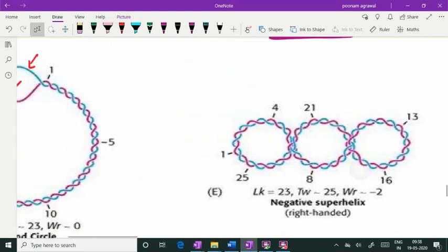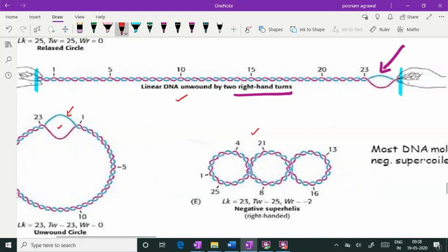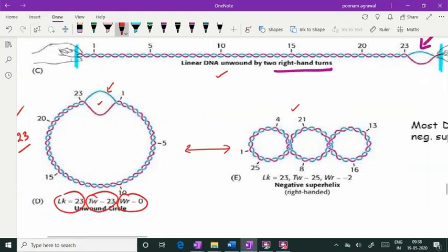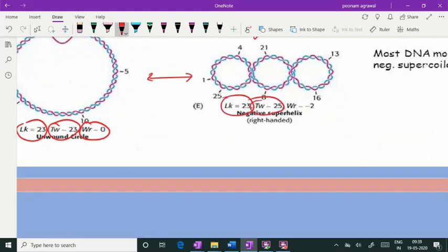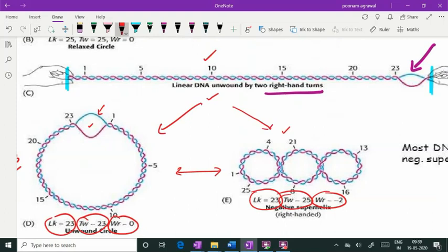When closing this linear-ended DNA, it can adopt either of two shapes, and both have the same linking number. In one shape, writhe is 0 and twist is 23, giving a linking number of 23. In the other shape, twist is 25 and writhe is minus 2, also giving a linking number of 23. So the linking number is determined by both twist and writhe together.